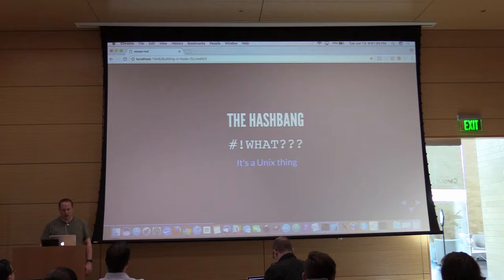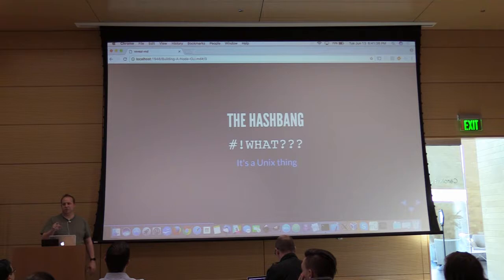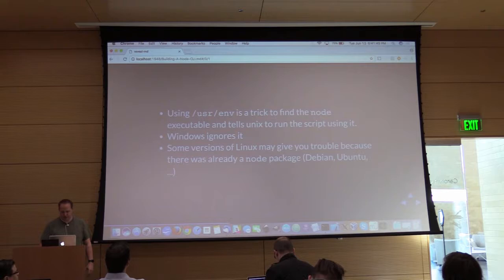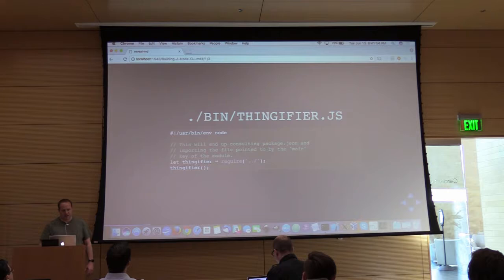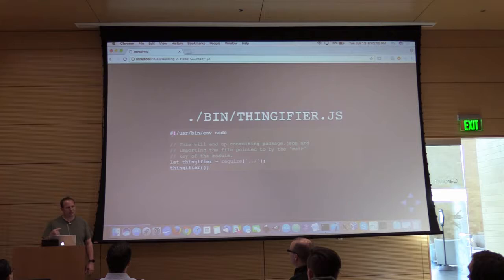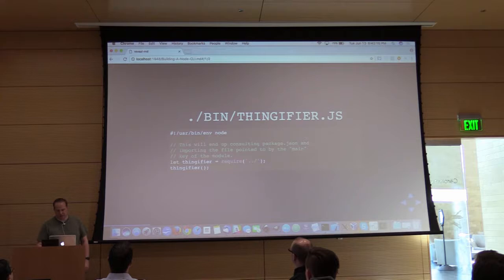How many of you are familiar with what a hashbang is? The same people who've done shell scripting know what a hashbang is — it's a Unix thing. A hashbang is a line at the beginning of a file. You can see it right here — this line that starts with a hash and then an exclamation point. That's a hashbang, also known as a shebang. This hashbang says: if you want to know how to run this file, run it with the executable you'll find here.